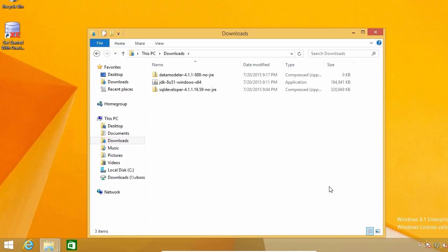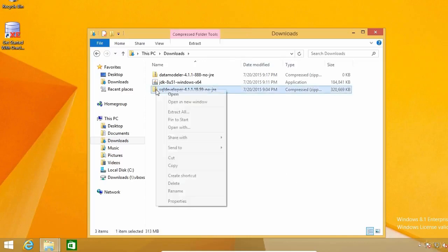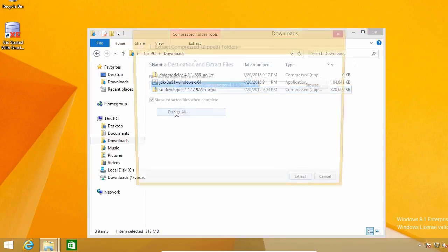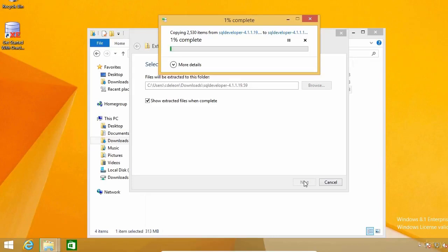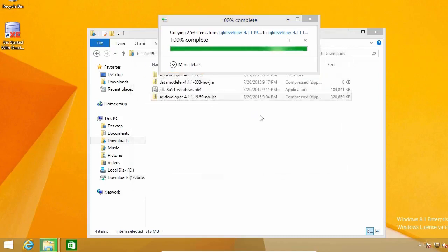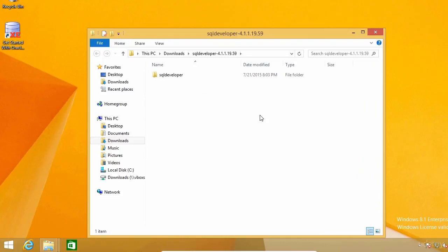SQL Developer doesn't need to be installed. You just need to extract the zip file you downloaded, so go ahead and do it. I'm going to extract it into my download folder and I'm going to change the folder name, but you can choose a different location and name if you want to. When the extraction finishes, I would recommend creating a shortcut to the application so that you can run it from the desktop. Double-click on the folder that was created and create the shortcut.